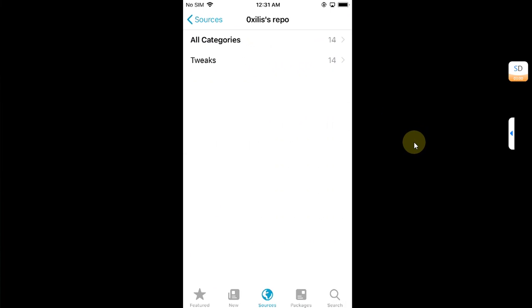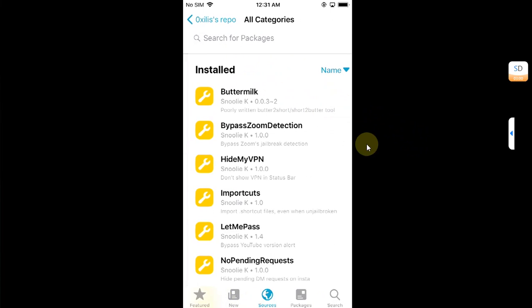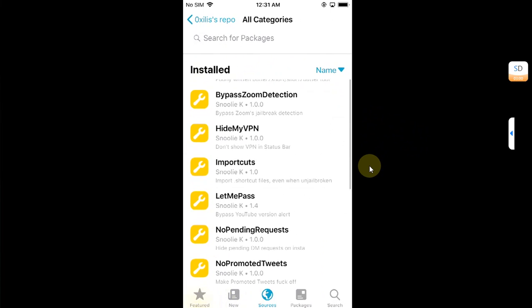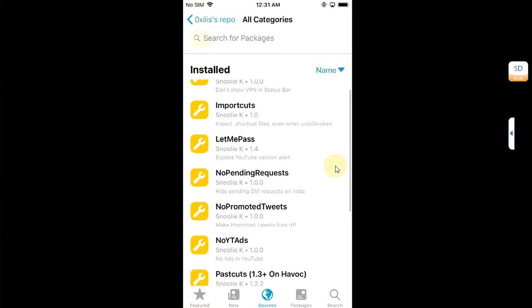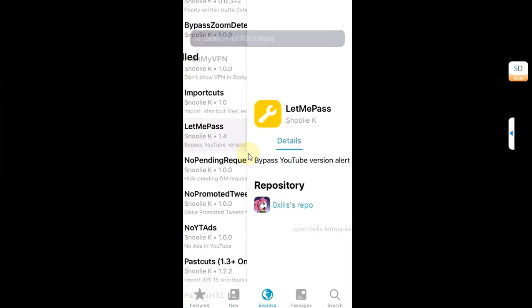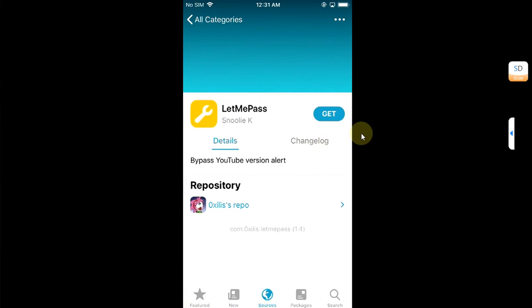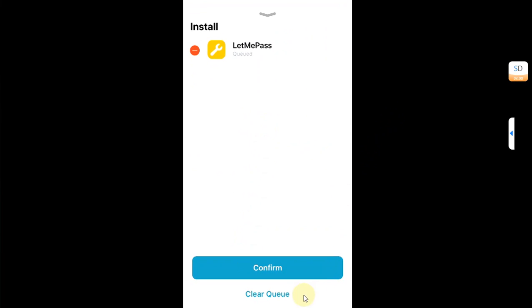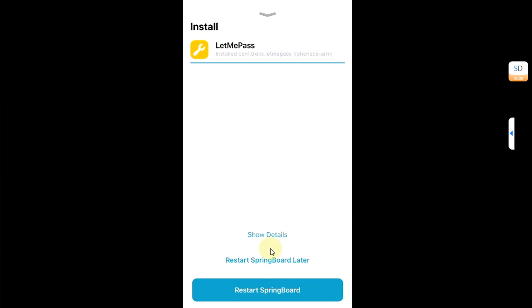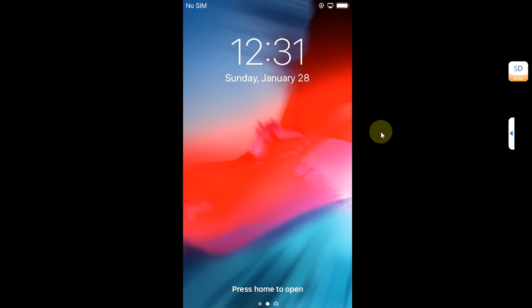Open it, then go to all categories, scroll down and you will find let me pass. Just open it, hit get, and then simply install package and confirm. It is installed. Simply restart springboard.